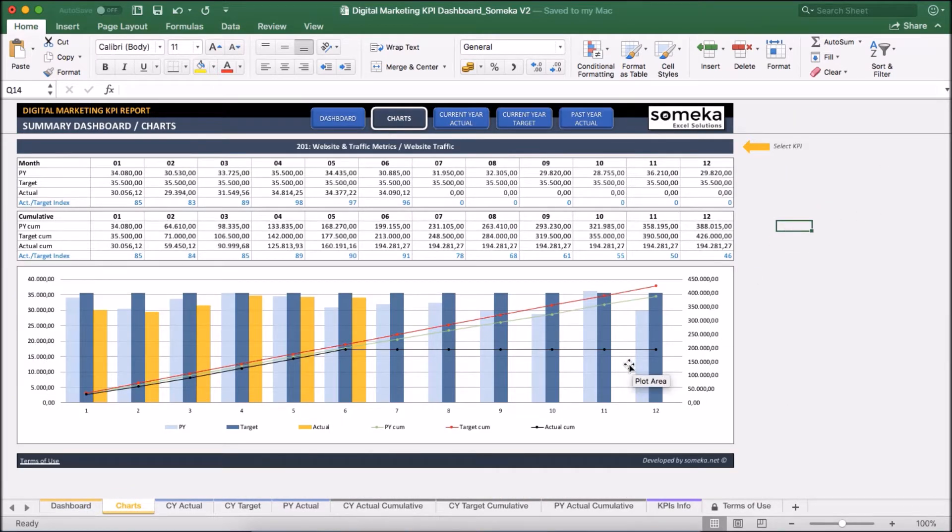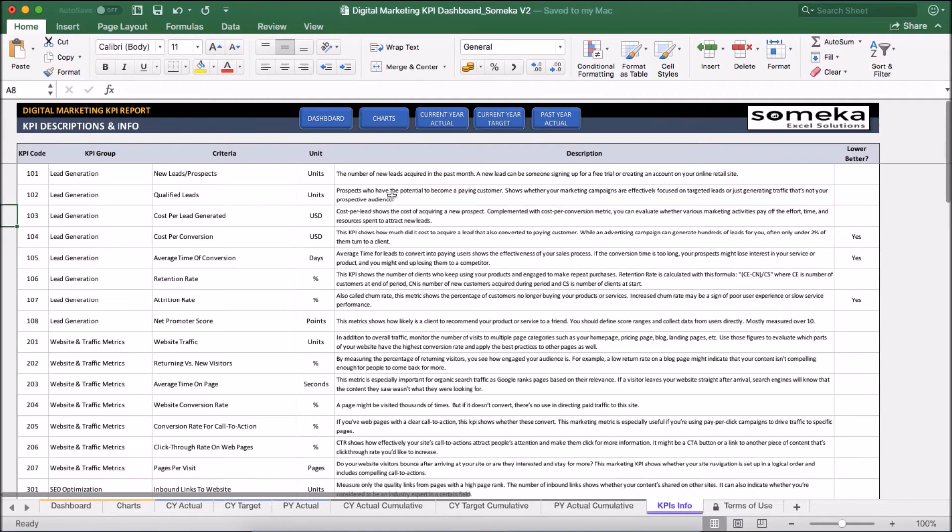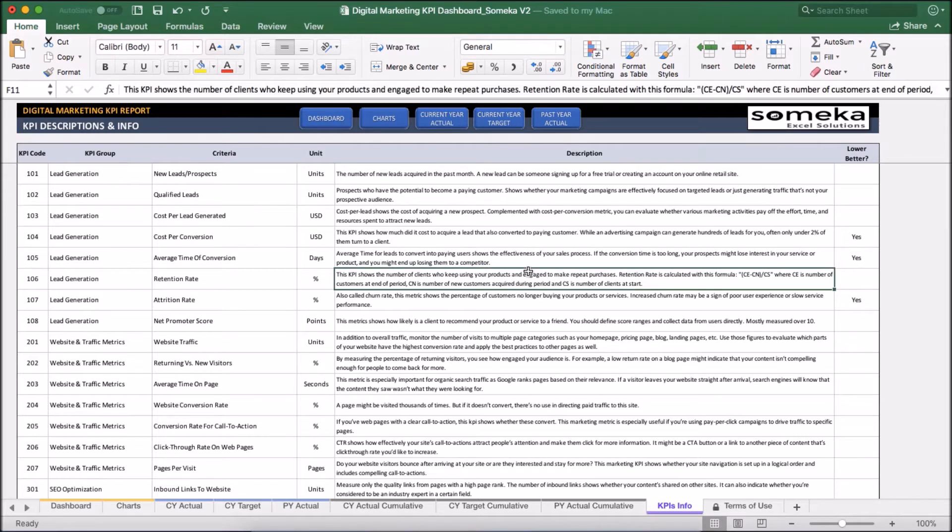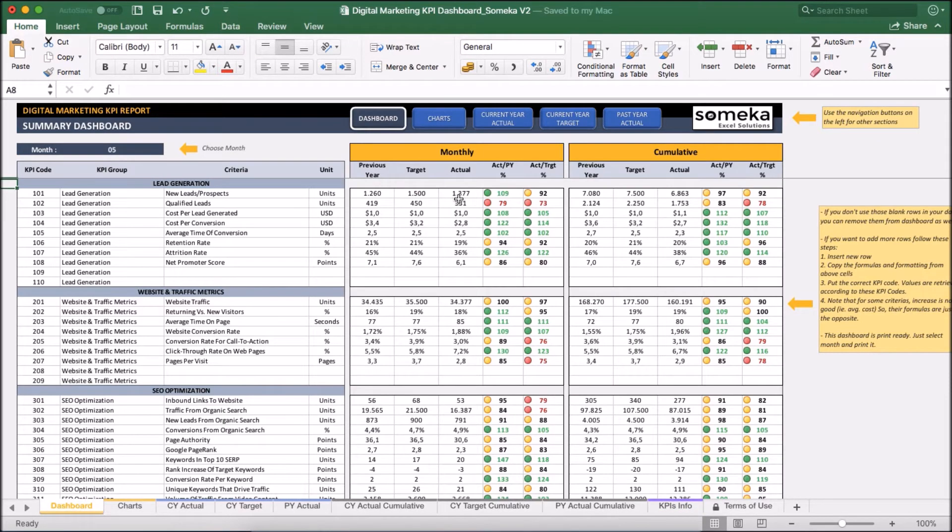Additionally, in KPI's info sheet, you can see the details and descriptions for each KPI we have used in the template. Okay, we have put some dummy information to show you the tool but of course you will fill this template with your own data.